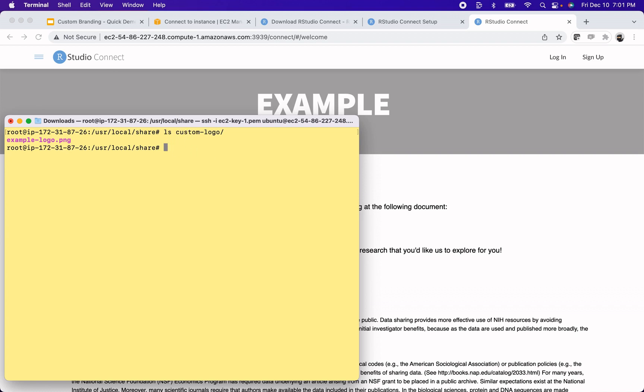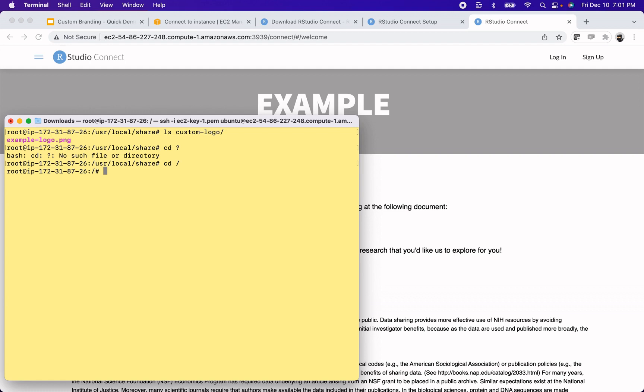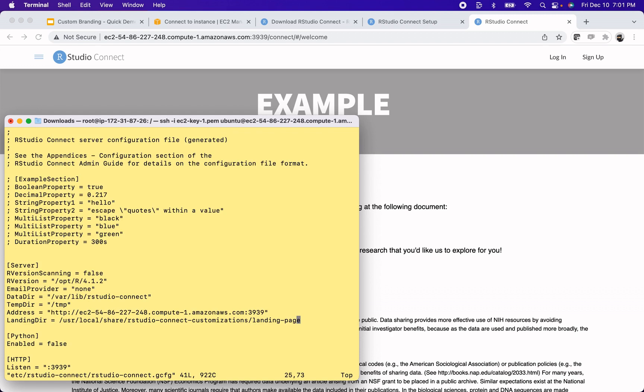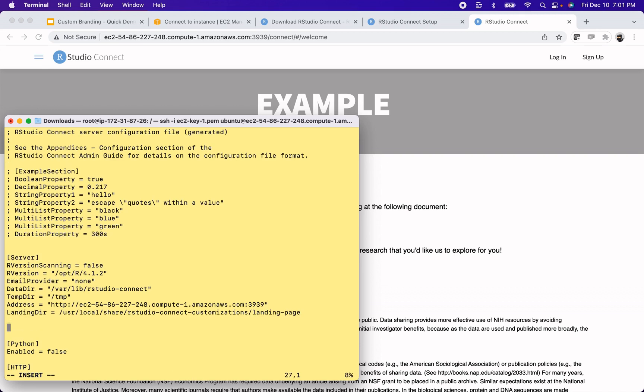And the next step I need to do is go back into my configuration file and specify that I want to use that logo instead of the RStudio Connect one. So let's go back into the config file, /etc/rstudio-connect/rstudio-connect.gcfg. Alright, I'm back in here. The branding configurations are done by creating a new section called branding.